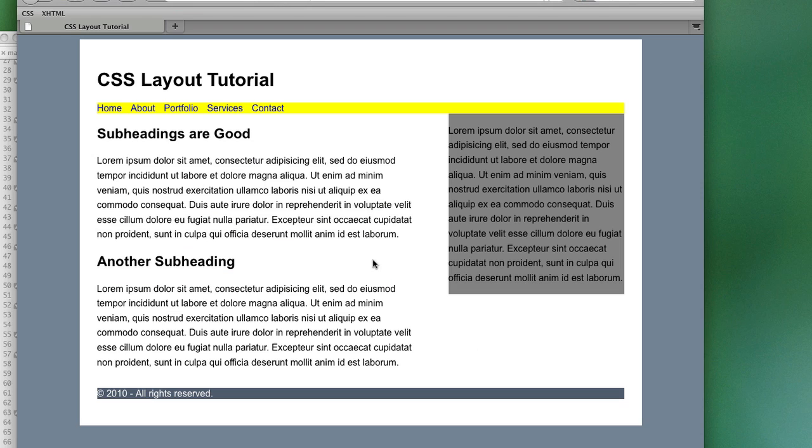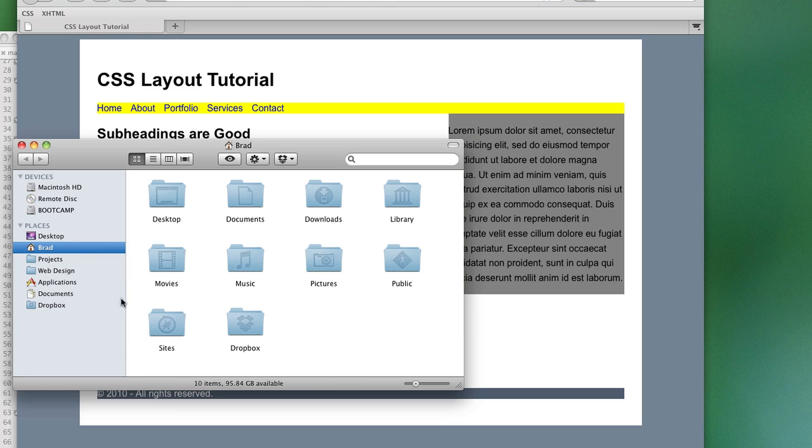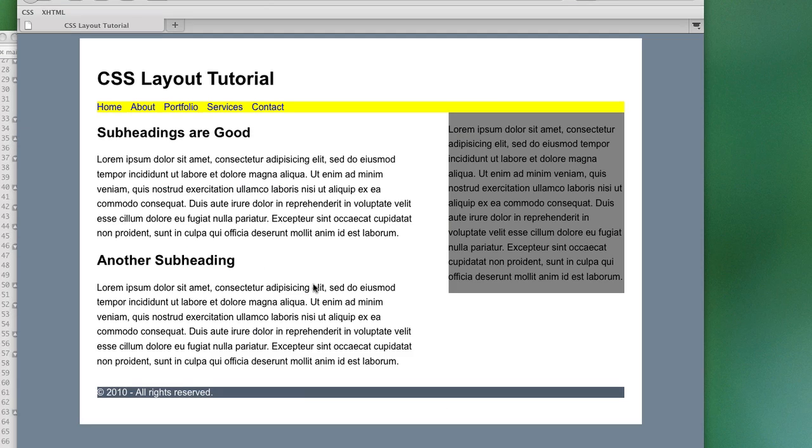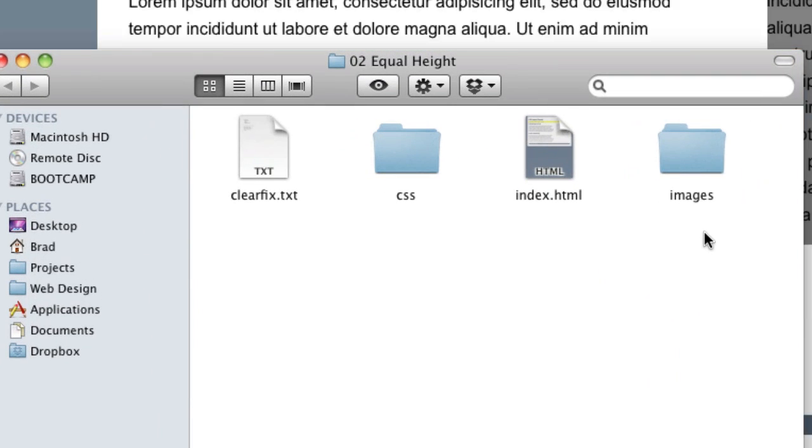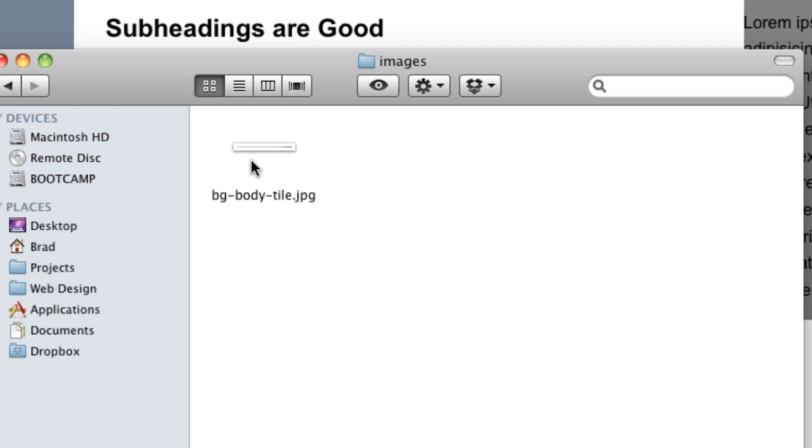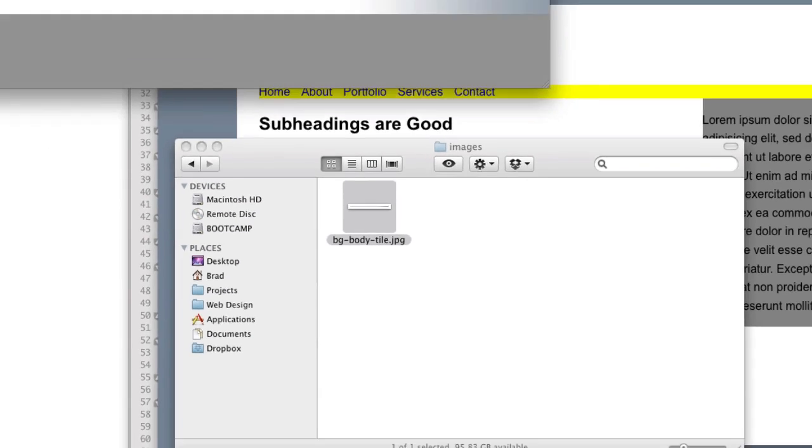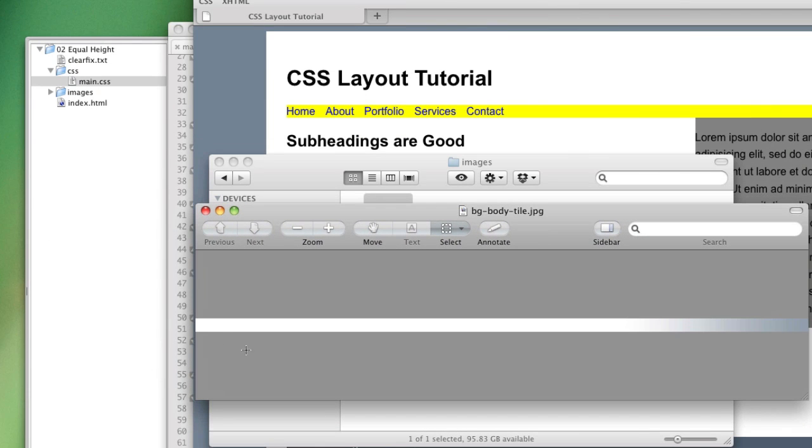And there are a lot of different ways to get equal height columns. But I'm just going to show you one method that relies on background images. So, I've already created the image. It's the width of our entire container, and it's only about 10 or 20 pixels high because we're going to repeat it vertically.